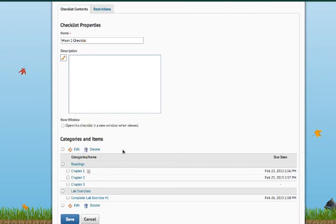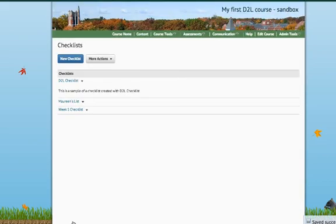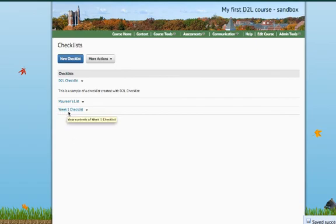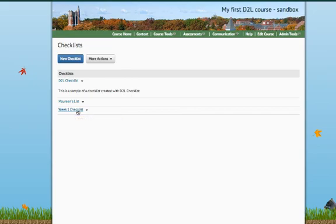Once you're happy with your checklist and you have it all set up, I'll hit Save. And now you'll see right here, I have Week 1 Checklist. If you're going to do multiple checklists, say for a weekly basis, or based on modules that you're creating, or particular lessons, it's a good idea to create all of your checklists first. And then we can link it up in our content and move from there.